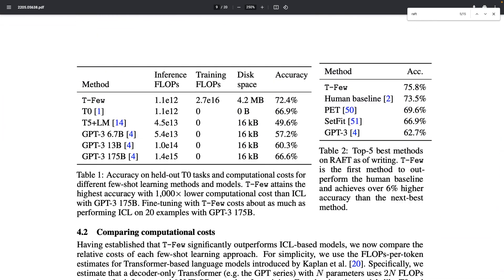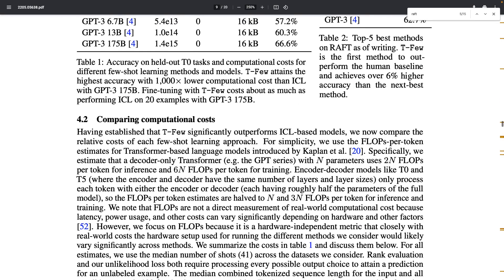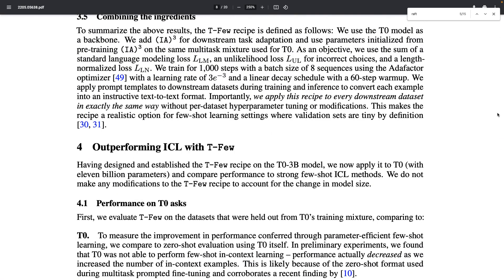Another interesting experiment is performed on the RAFT dataset, which contains 11 tasks mirroring real-world applications of few-shot learning, each with 50 training examples. Baselines include PET, which does parameter-efficient fine-tuning, and GPT-3 using in-context learning. T-Few outperforms the baselines by six percent and is the first model capable of outperforming humans on this challenging benchmark — by several percentage points — meaning the model has mastered the 11 tasks better than humans.